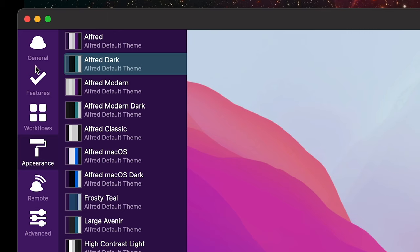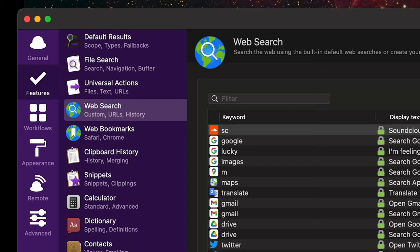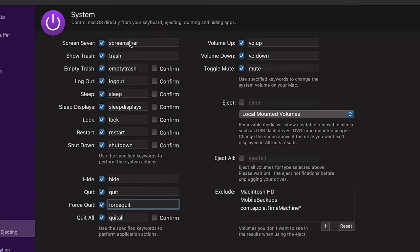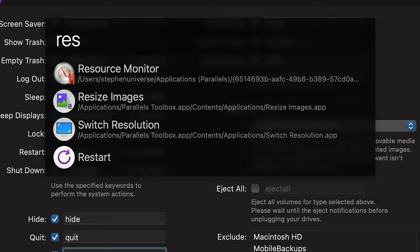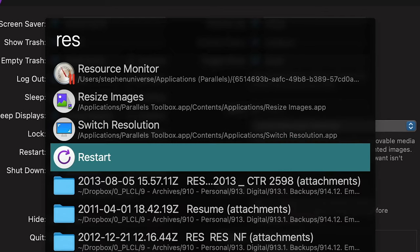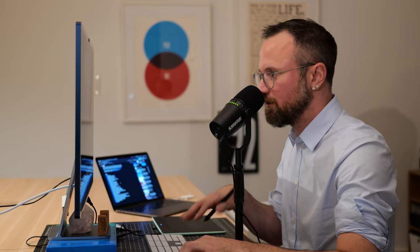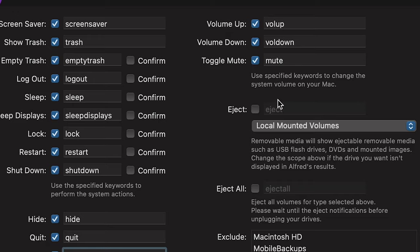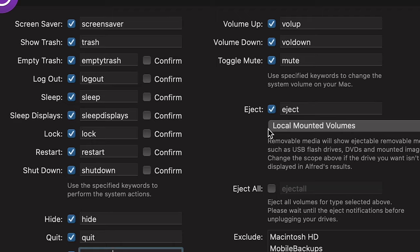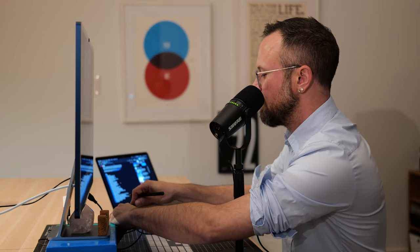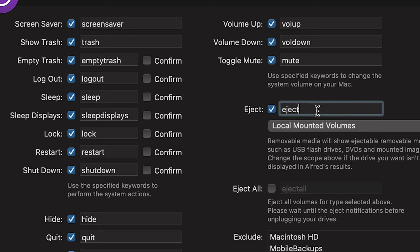Finally, with the free version, you can control the computer — this is pretty fun. I'll go to Features, then System. You can do things like: Command+Space, type 'restart,' and restart the computer just by typing. Another thing I really like is eject volume. I'll select eject and plug in a hard drive, but I like to change the keyword to 'EJ.'